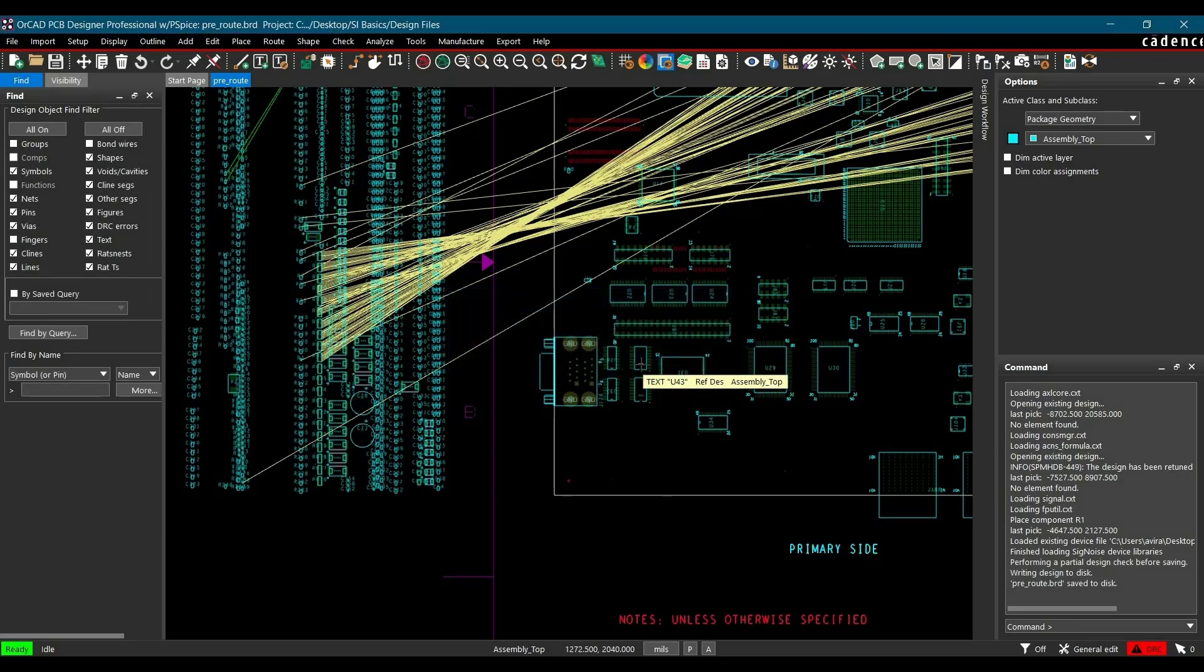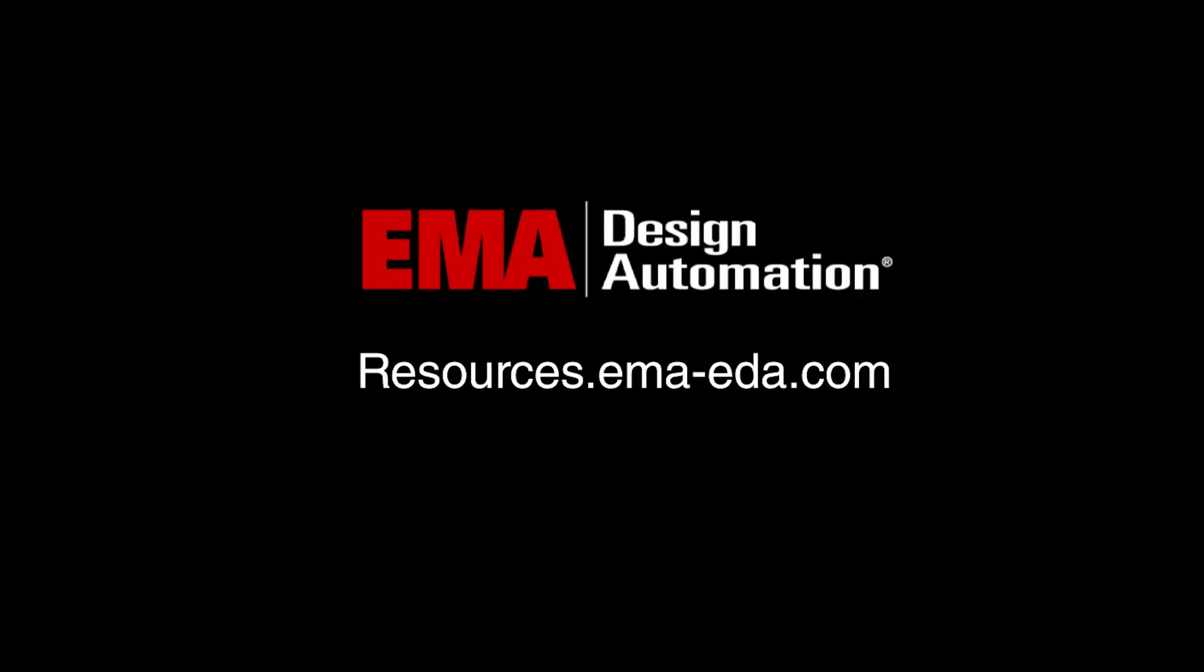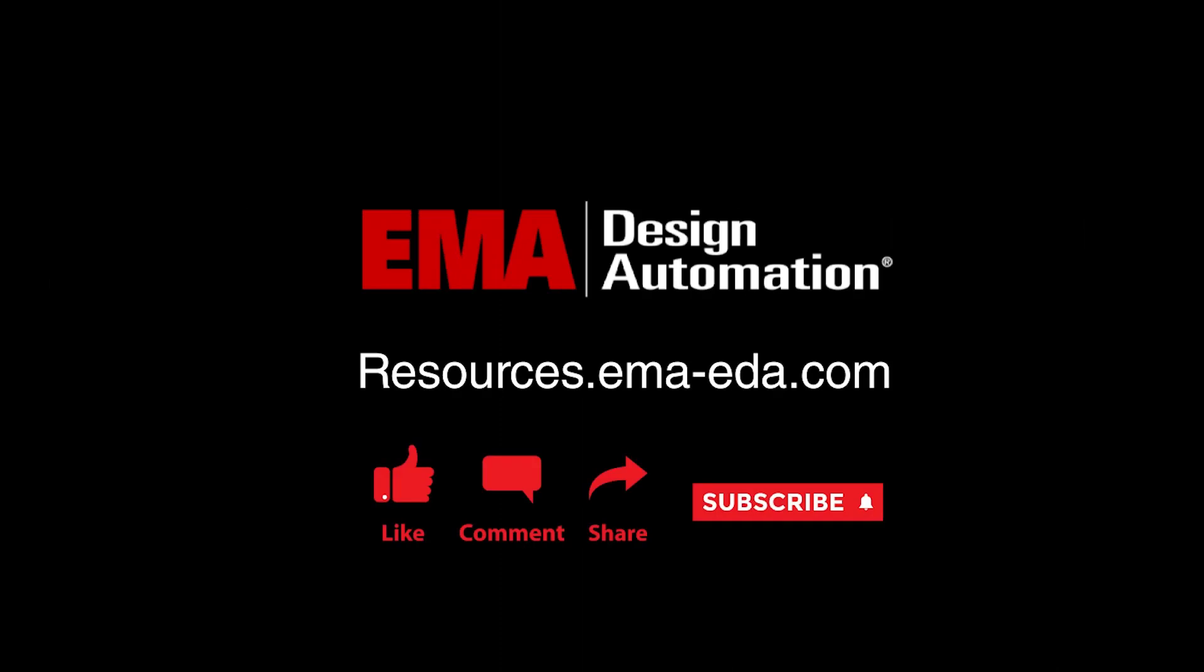In the next video, we will learn how to assign IBIS models to FPGA controller manually. For more tutorials, visit us at resources.emaeda.com, and don't forget to like and subscribe to our YouTube channel.